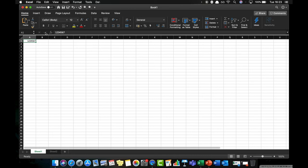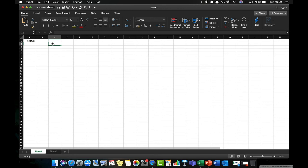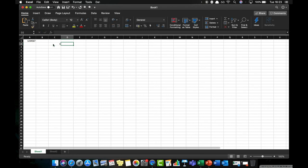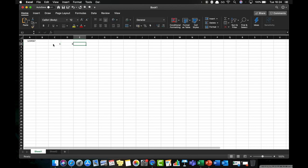In terms of the cell reference, which is this number here A1, this becomes quite important when we want to do formulae. For example, I'm just going to introduce this very briefly in this video, but let's say in cell C2 I put number 1, press tab to move across, press 3, press tab, 3 and 5.